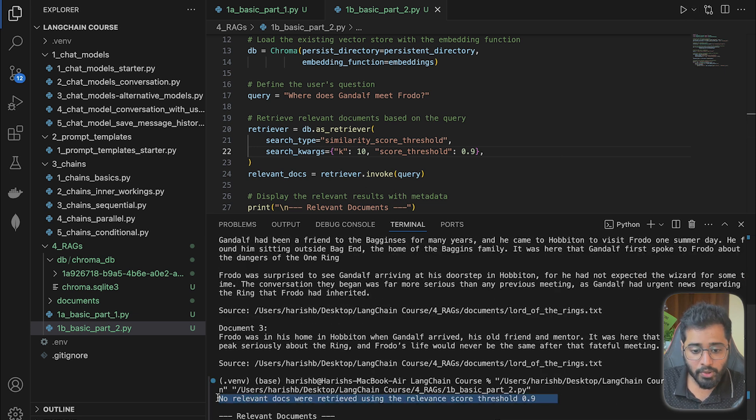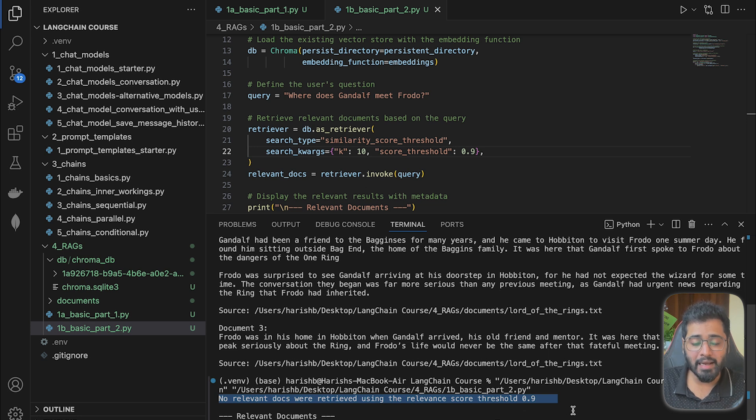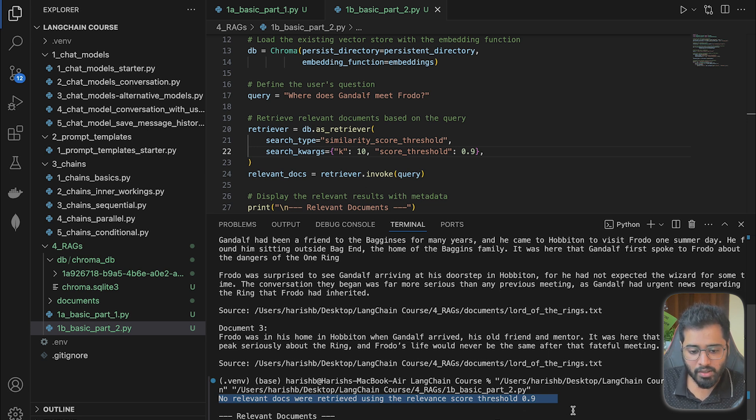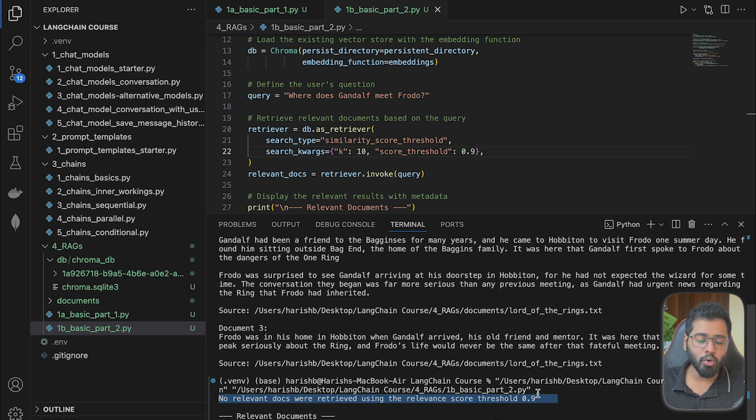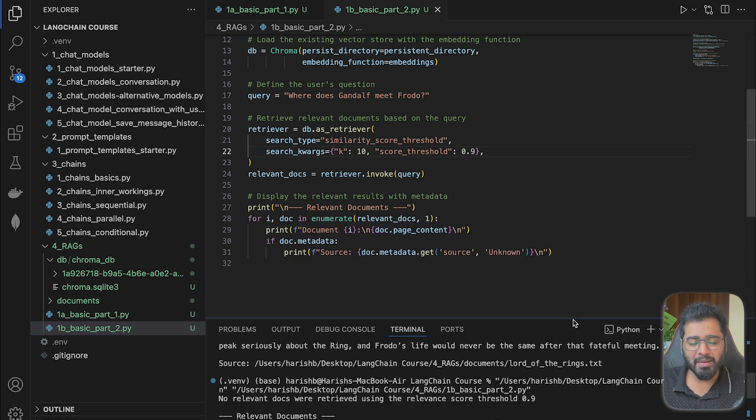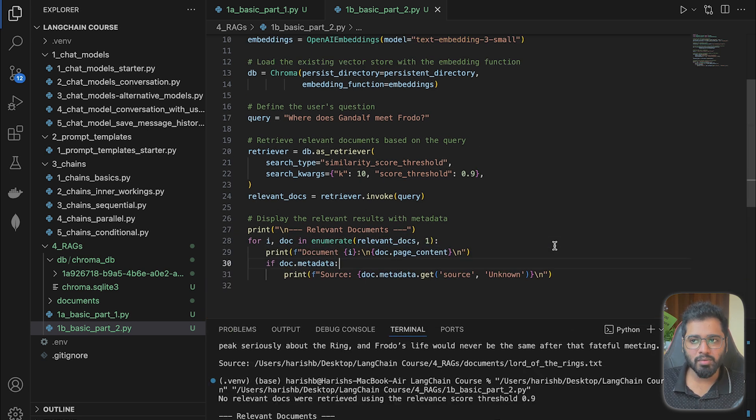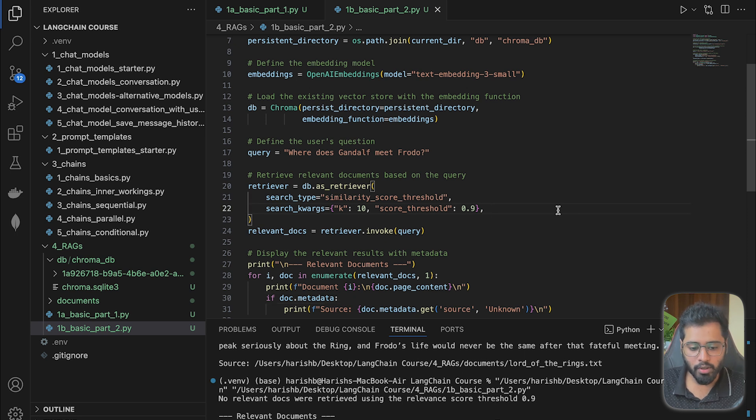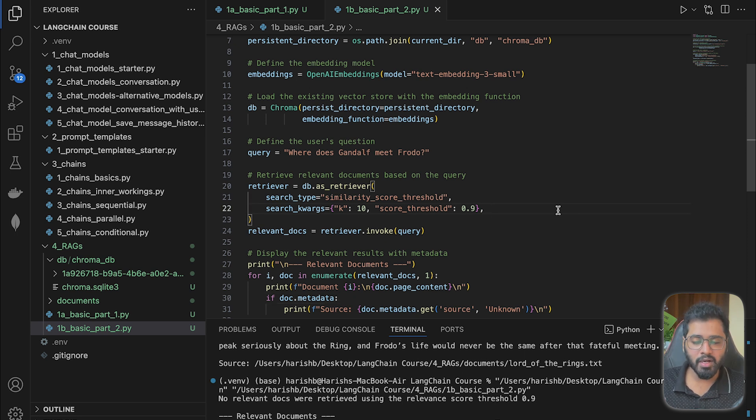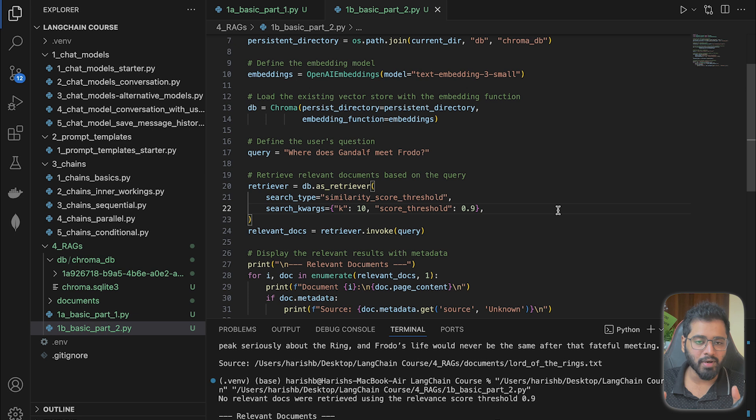So you can see that it says it cannot find any relevant docs because using this particular threshold of 0.9. So if you're building your own RAG applications, you might be mistakenly a little bit more stringent with your score. And this is the lesson. You can't really go too high or low. You have to find the right balance.